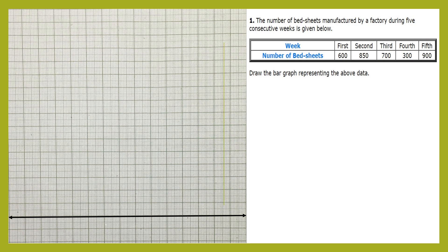Since the numbers are quite large, if we take one centimeter equal to five or ten, we would require more than 50 lines, which won't fit on the graph. So we have to think of a scale that fits all these numbers on the y-axis. Since the numbers are in hundreds, we can take the scale as one centimeter equals 100 bed sheets.